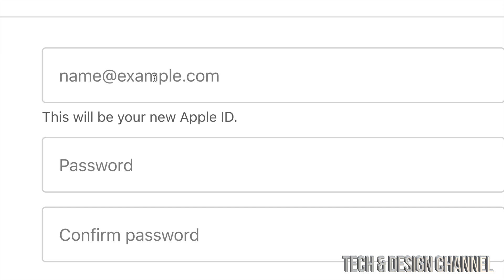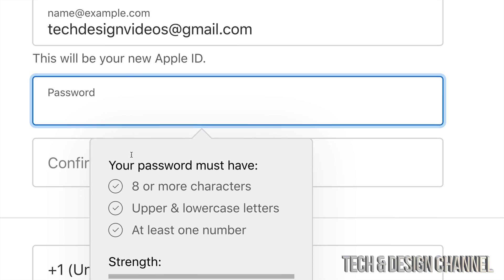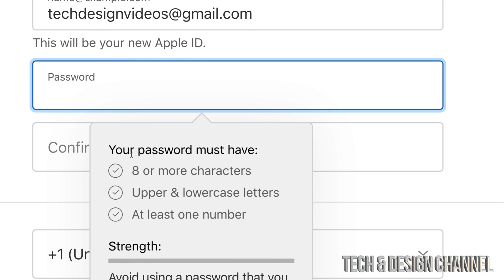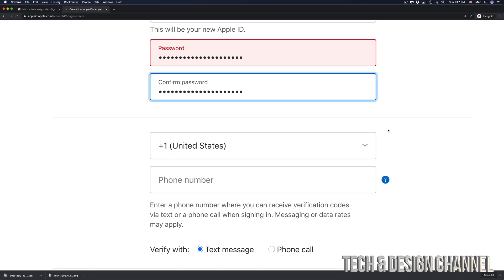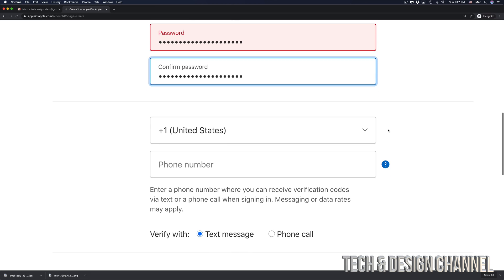Then you have to type in a password. Make sure it's at least eight characters long — you need uppercase and lowercase letters plus at least one number. I'd also suggest putting a symbol in there just to make it even more secure.